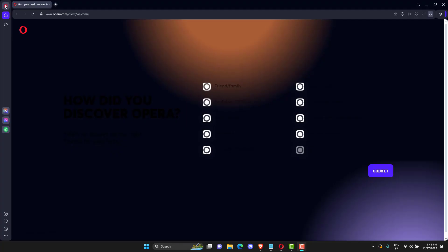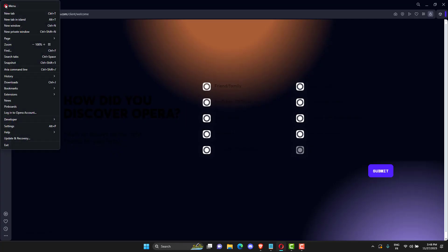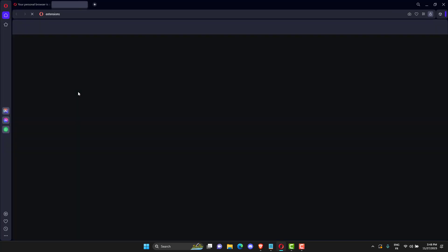Launch Opera Browser. Click on the Opera icon on the top left side. Click Extensions. Click on that extension icon and then click on the button next to this website to turn it off.